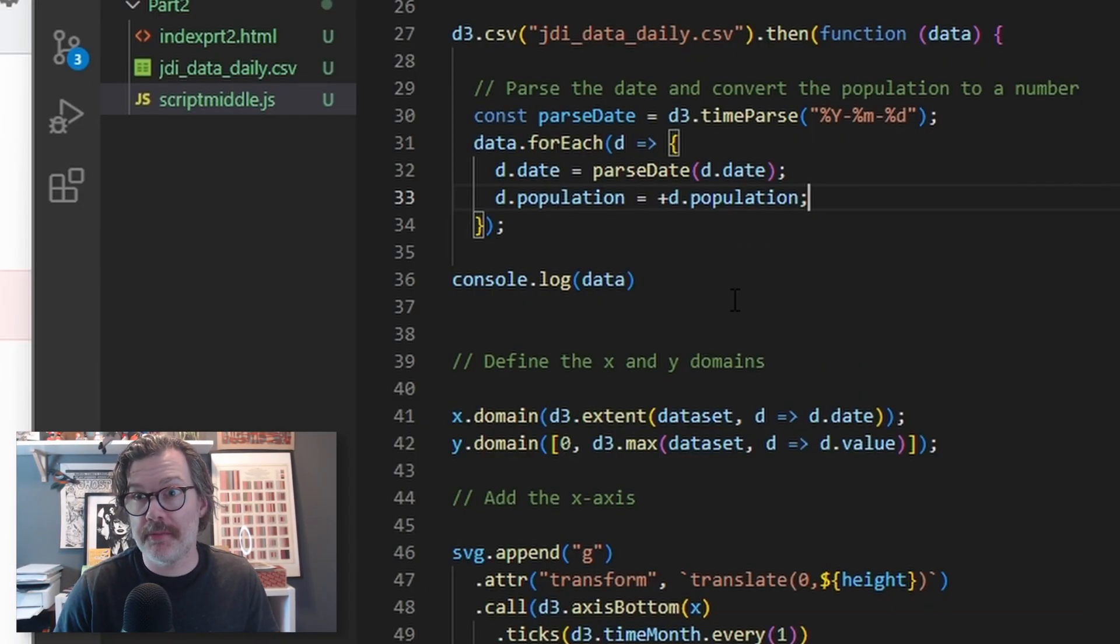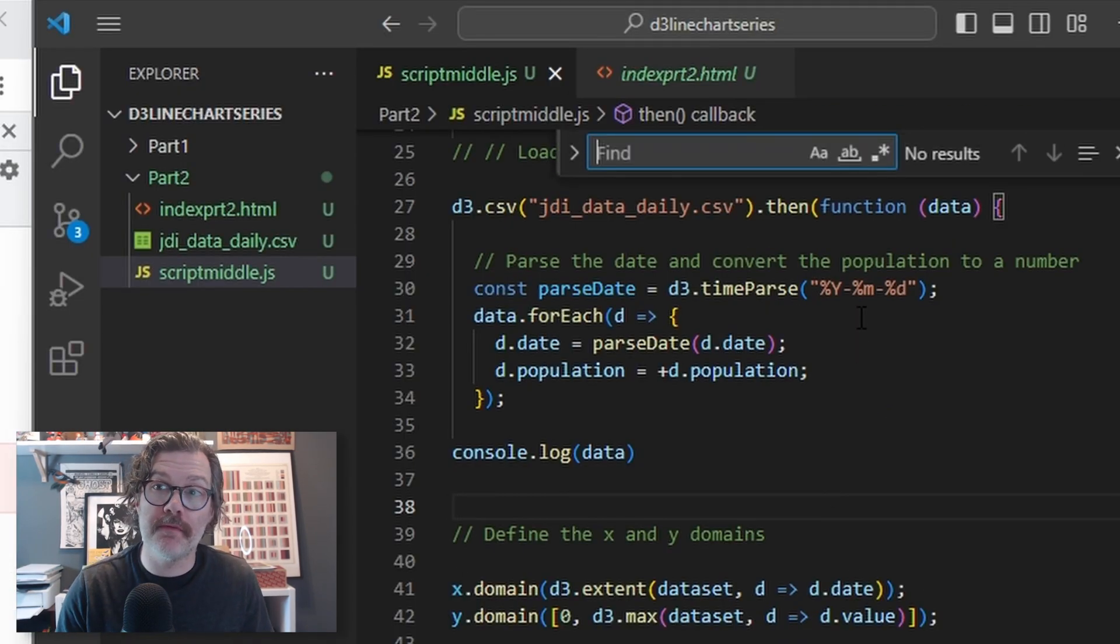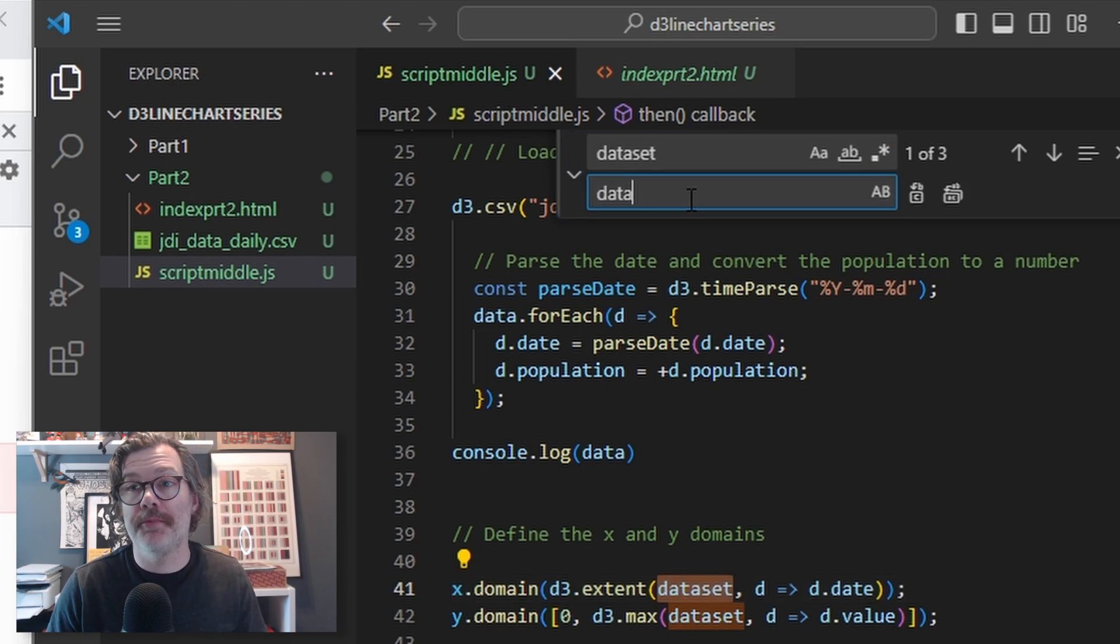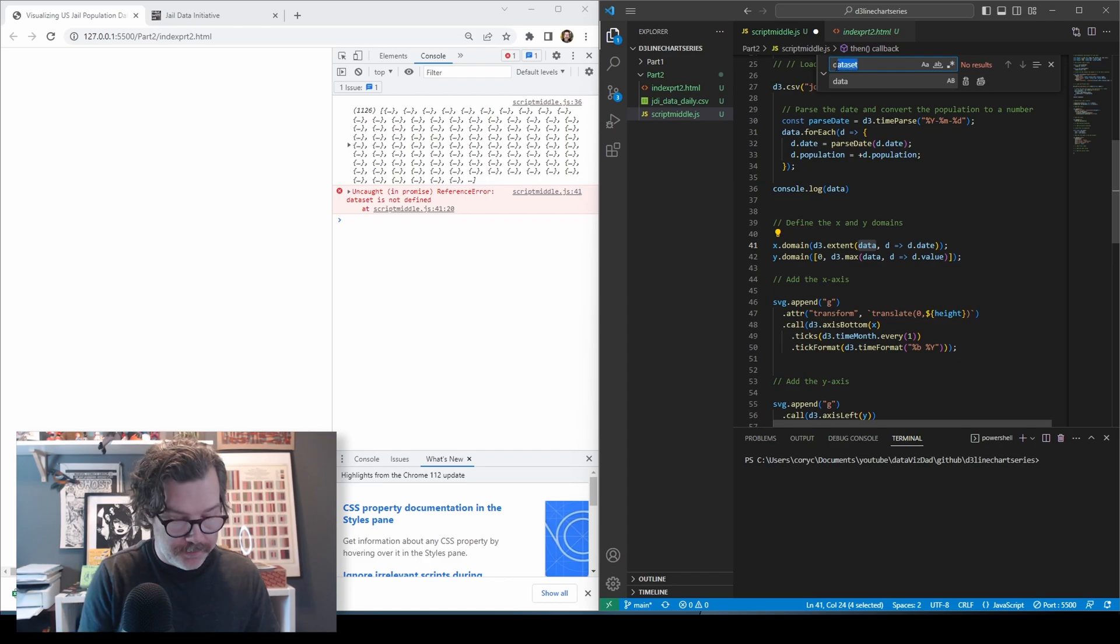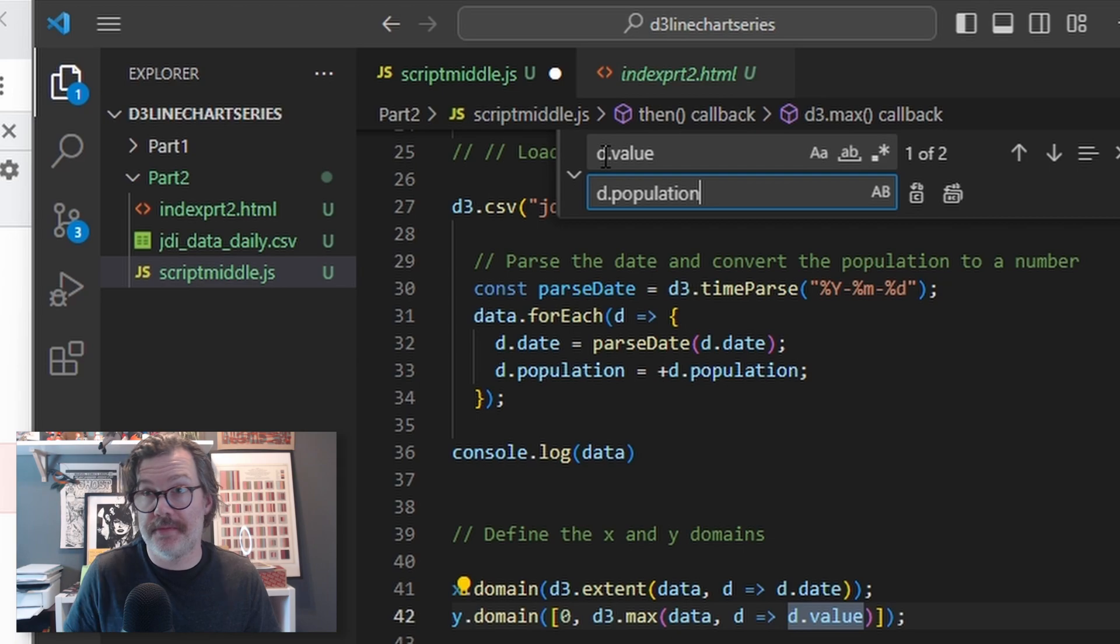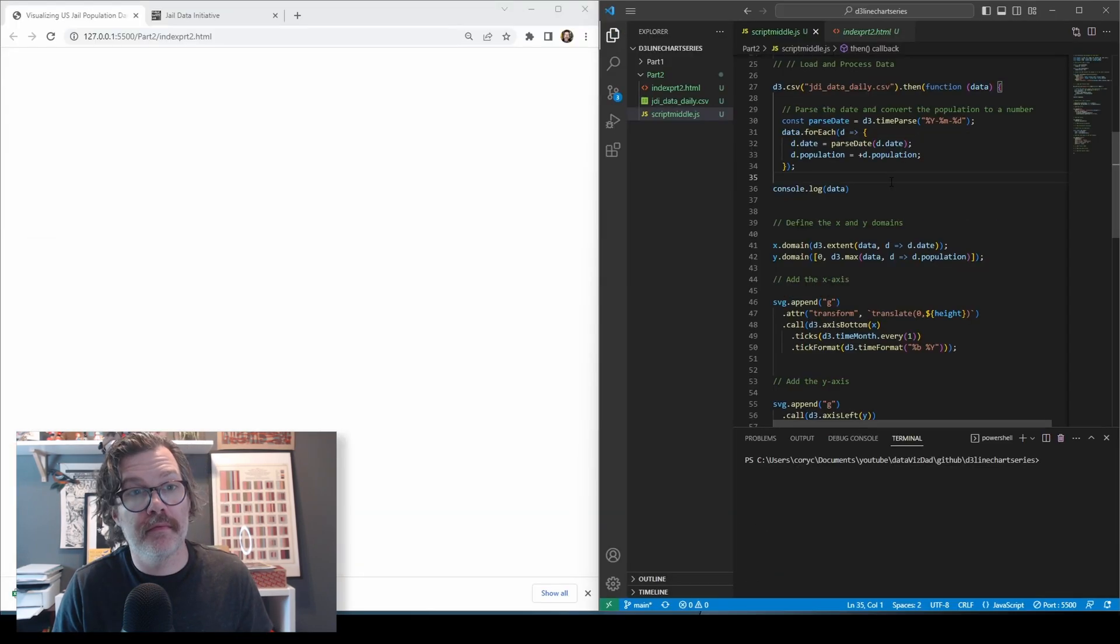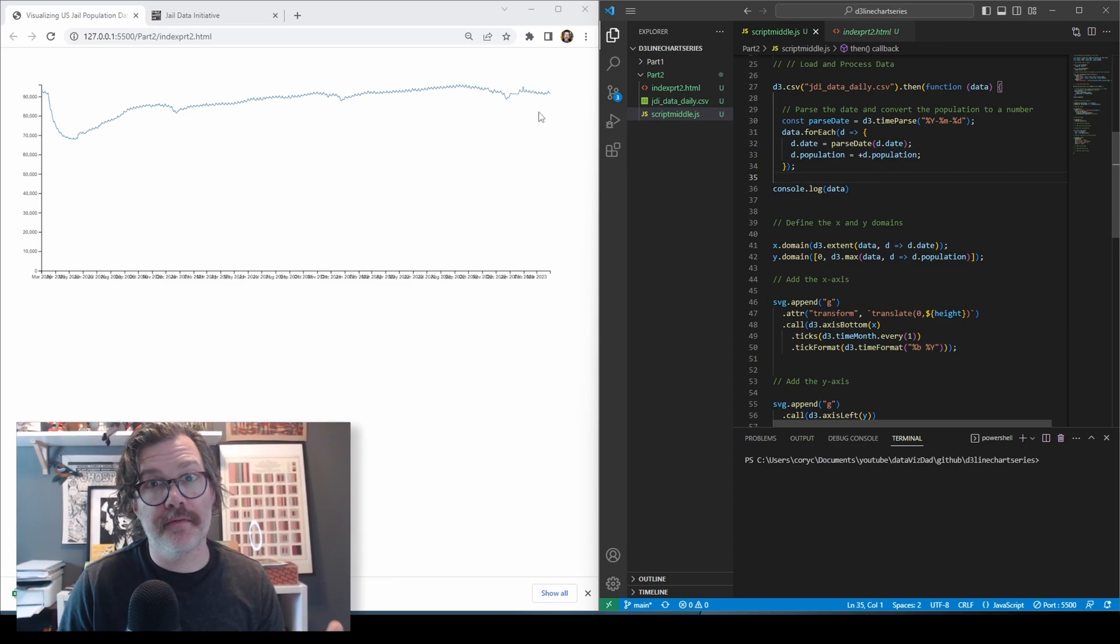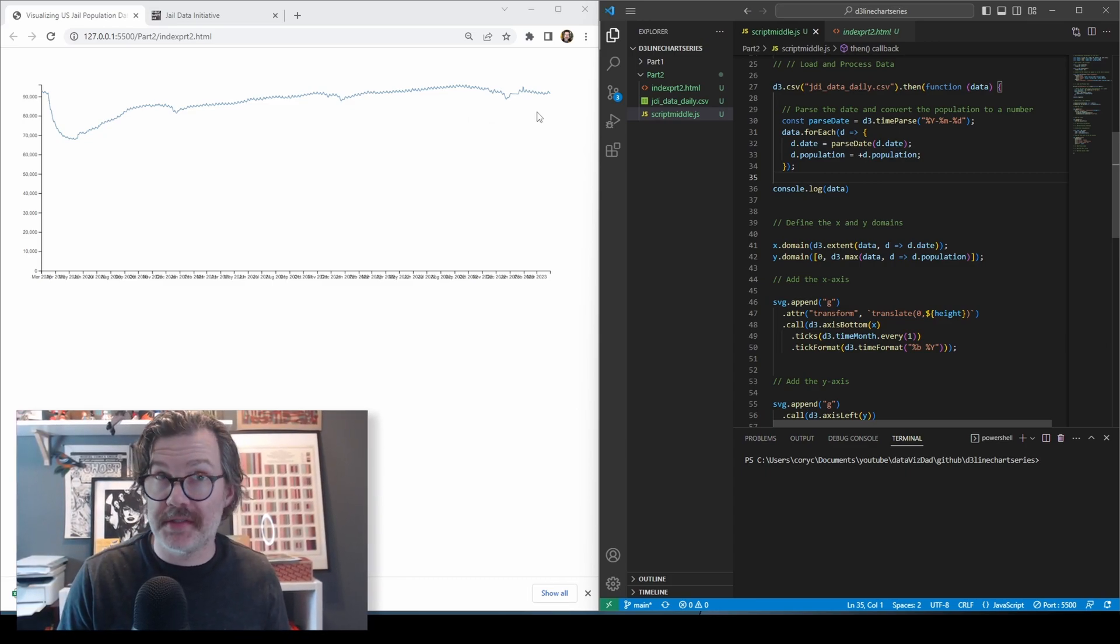We do have to make a change here because our data, we're referencing it as data here. It's no longer being referenced as data set. I'm going to do a control find and replace for every instance of the word data set, and I'll replace it with data. I want to do the same thing with d.value because in our data set, the value is called d.population. We'll replace that, and now when I hit save, there it is. There's our same line that we built in the first video, but it's using our downloaded data set instead.